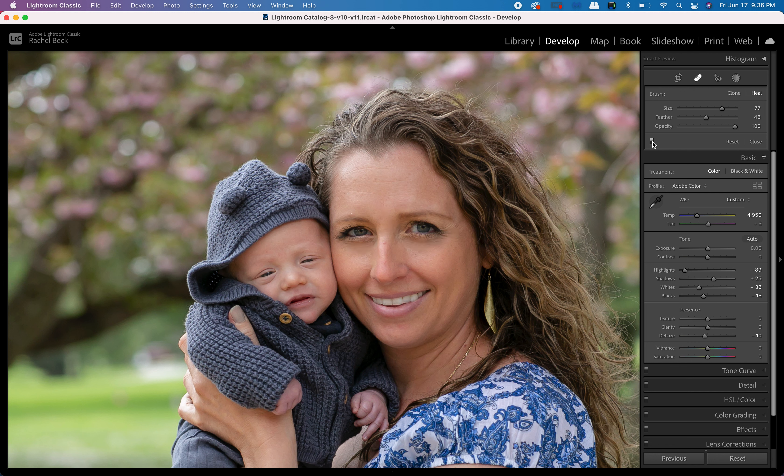I hope you look forward to seeing your beautiful images on the website. Thank you so much for your time.